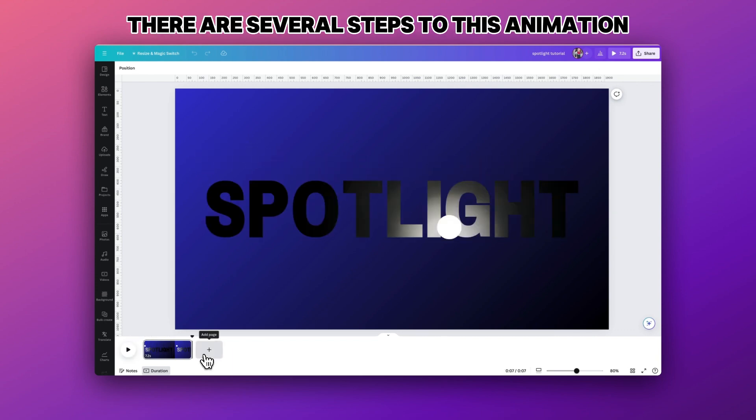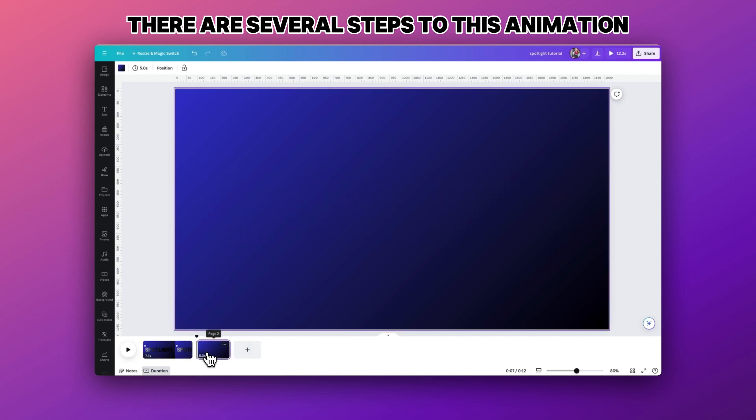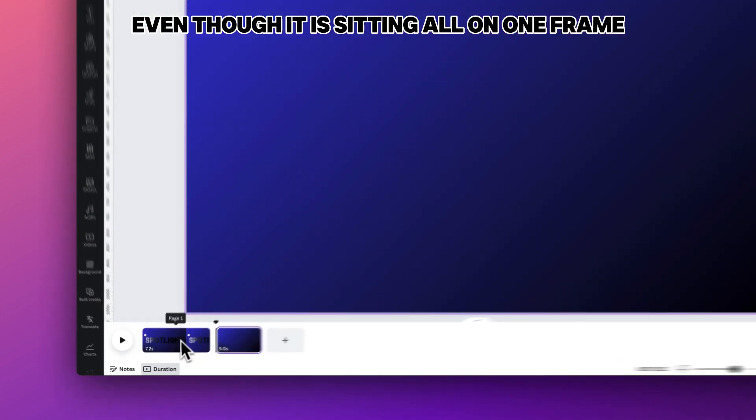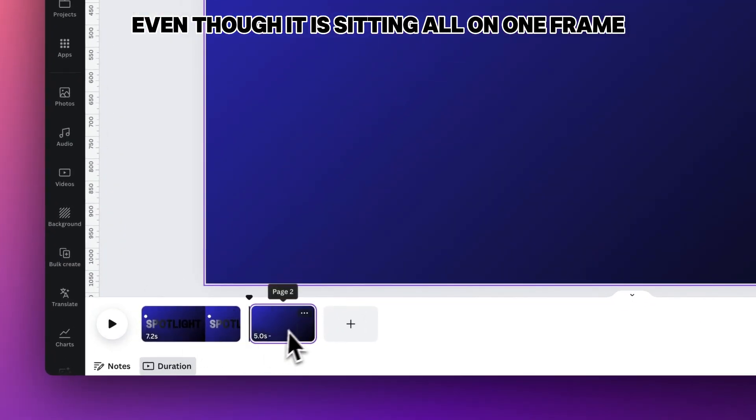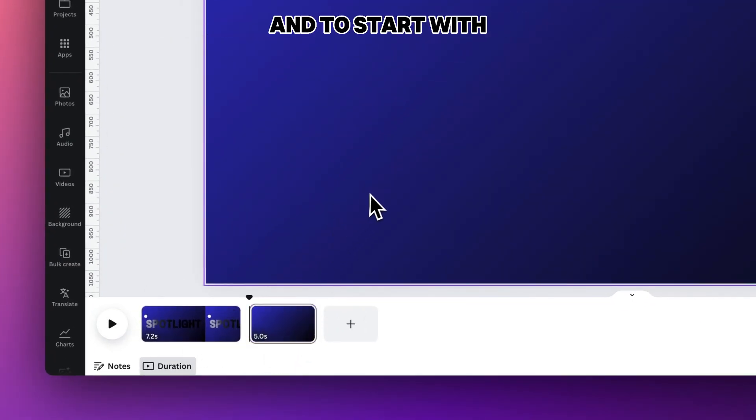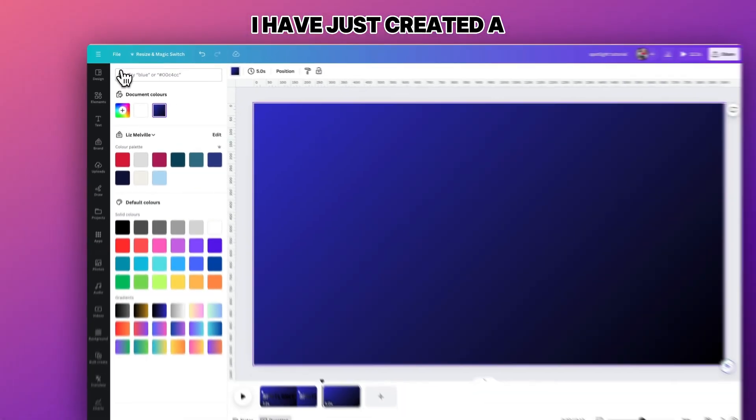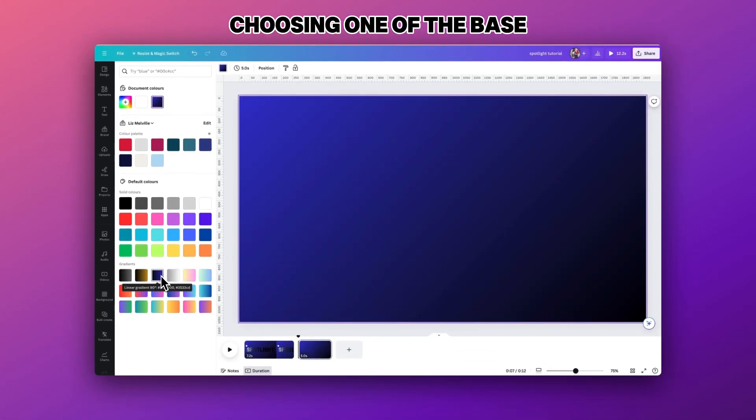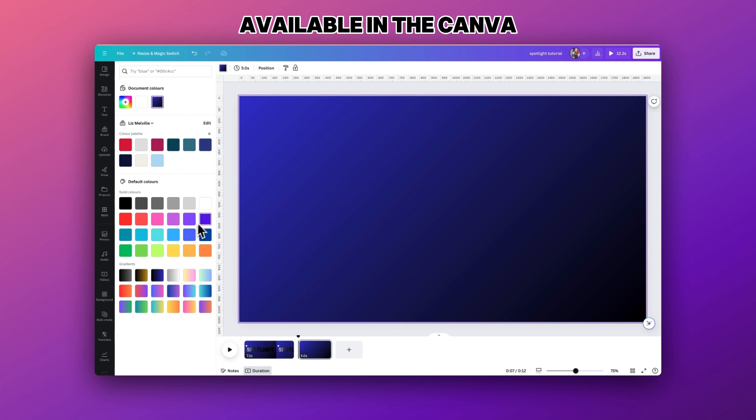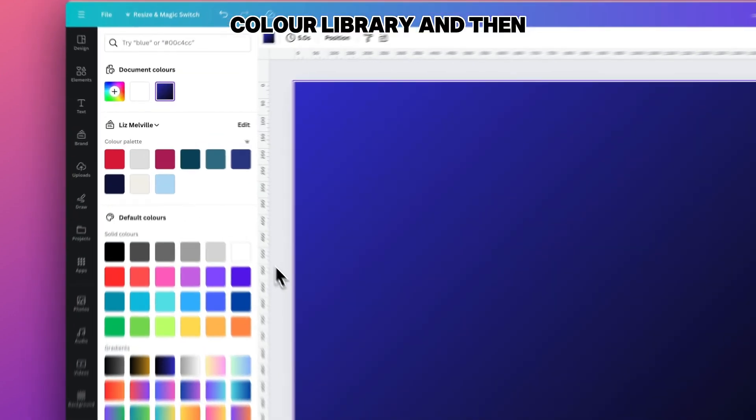There are several steps to this animation even though it is sitting all on one frame. To start with, I have just created a gradient background just using one of the base gradients that are available in the Canva color library.